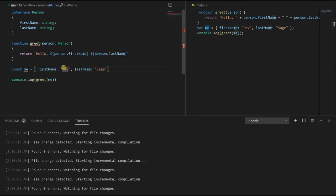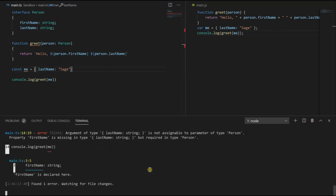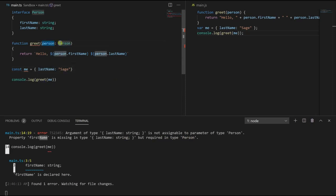So let's see what happens if we try to pass in a person that doesn't satisfy this interface. So let's say we just remove our first name and just give a last name. As you can see, we have an error right here. It says property first name is missing in this object but required in type person. So if we try to pass in an object that doesn't satisfy the interface, it's going to throw an error. TypeScript expects this object to satisfy this interface.